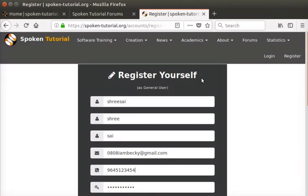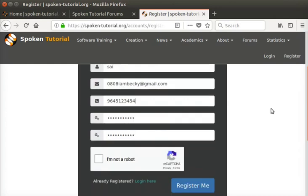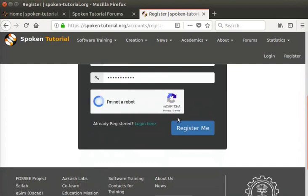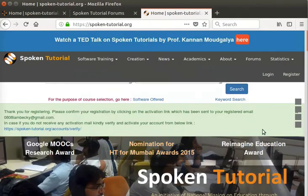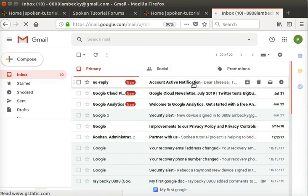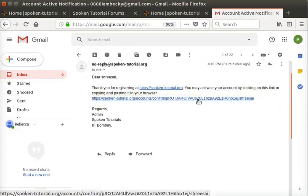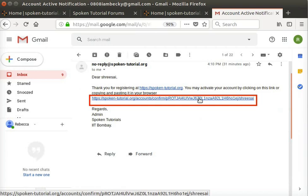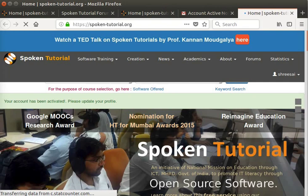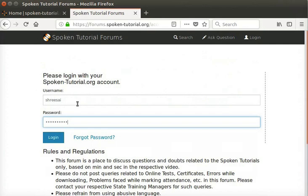The Register Yourself window appears. Type in all the details as requested in the form and then click on the Register Me button at the bottom right of the window. You will get a notification email in your registered email ID. Locate this mail in your inbox, spam, or junk folders. Move it to your inbox and click on the link given in this mail to activate your account. This is a self-authentication process. Now let's come back to the forum's homepage and login with our registered username and password.